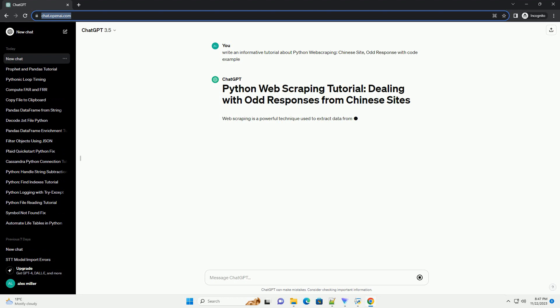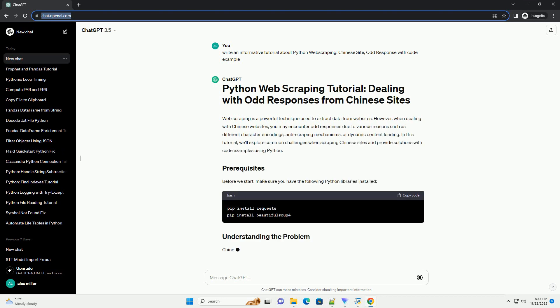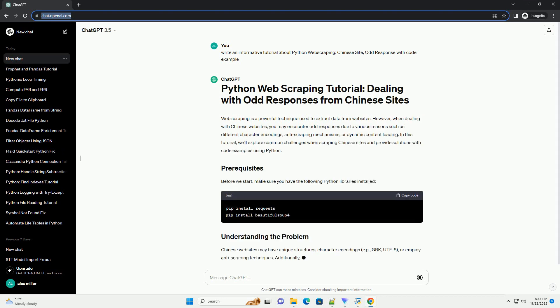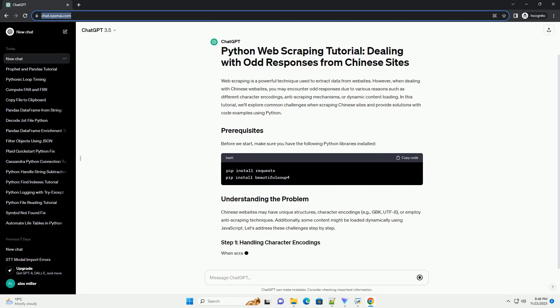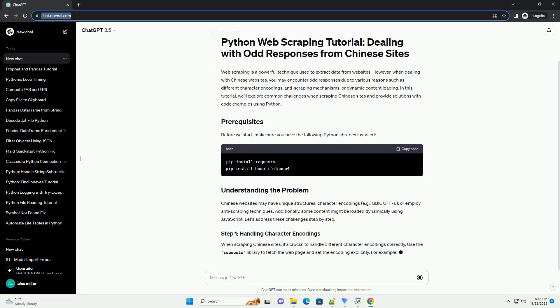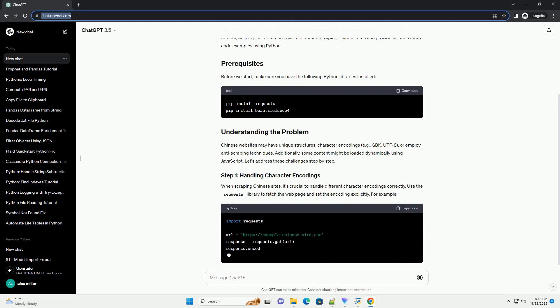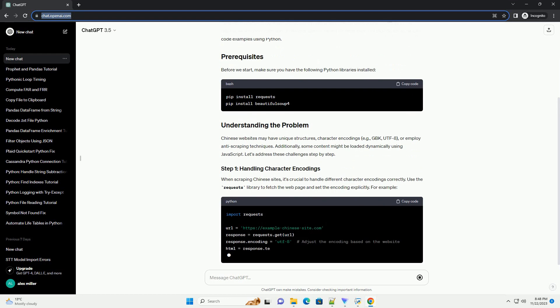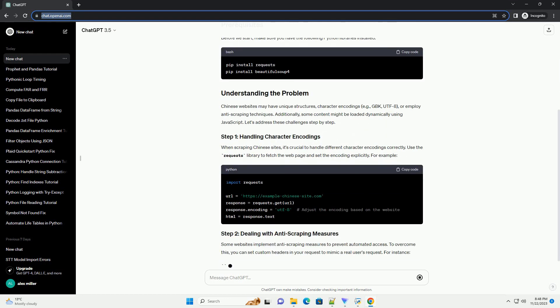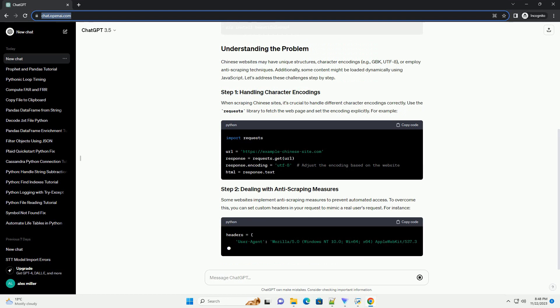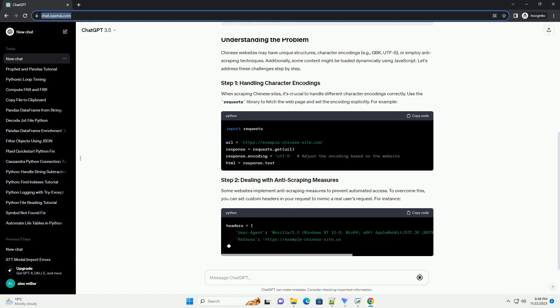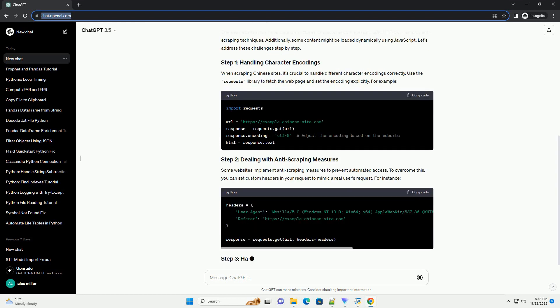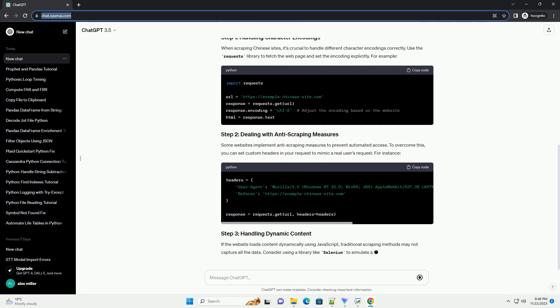However, when dealing with Chinese websites, you may encounter odd responses due to various reasons such as different character encodings, anti-scraping mechanisms, or dynamic content loading. In this tutorial, we'll explore common challenges when scraping Chinese sites and provide solutions with code examples using Python.